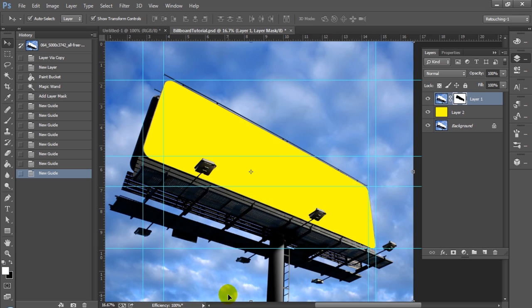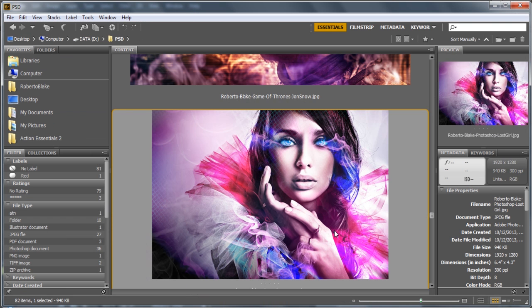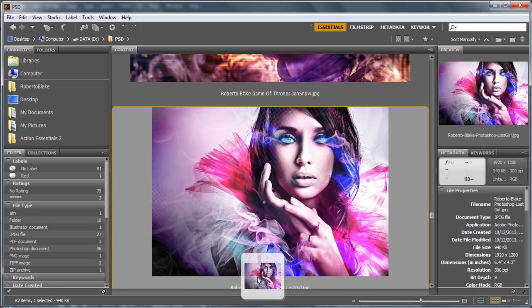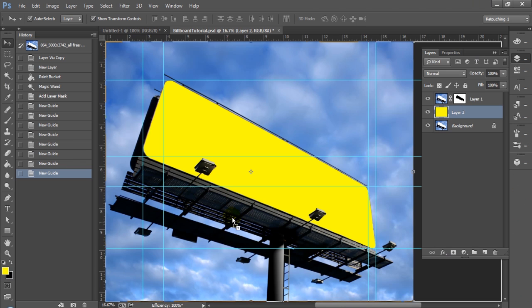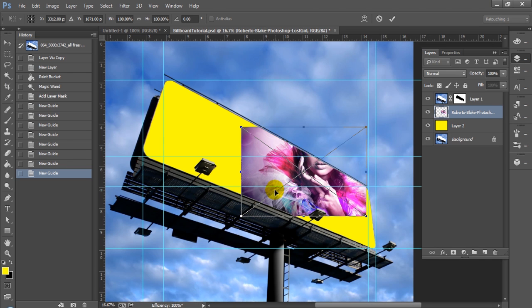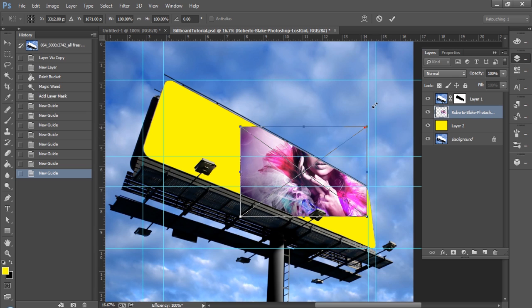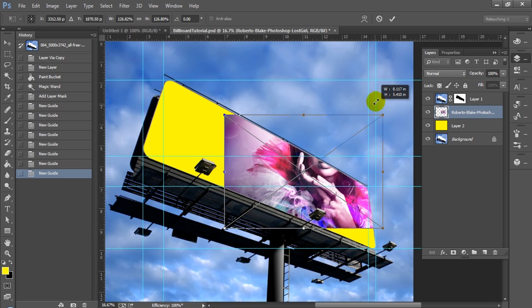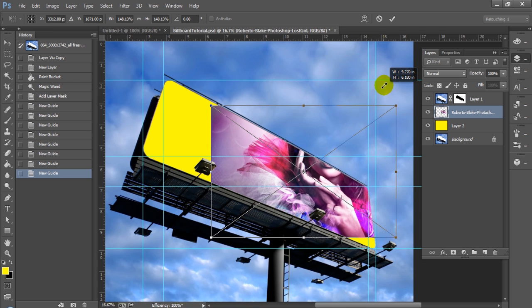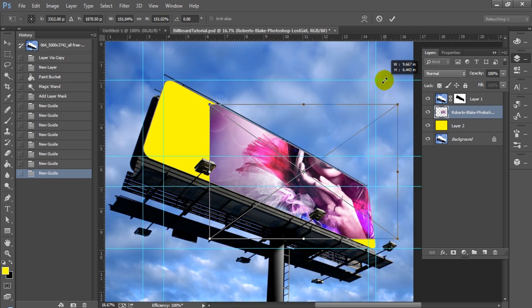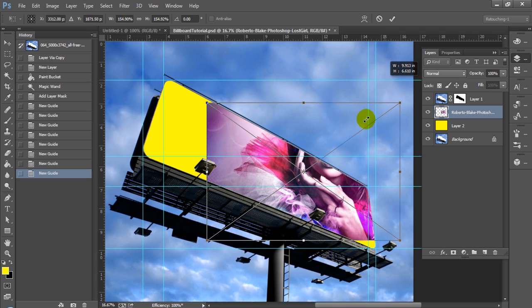Once you drag your image into your canvas, just depending on what your image is, you may need to resize it, make it larger. When you're doing that, make sure you drag from the corners and that you're holding Shift. If you want to also keep it in place in the center when you're doing this, you can hold Alt and Shift as you drag the corners.